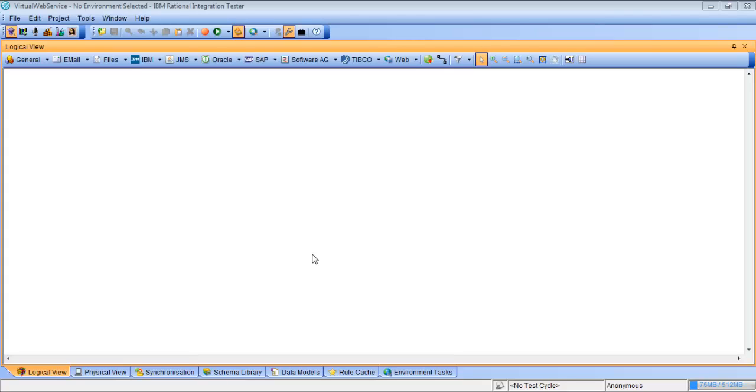So we're going to get started inside Rational Integration Tester. We have an empty project here. The first thing we're going to do is sync with the broker.